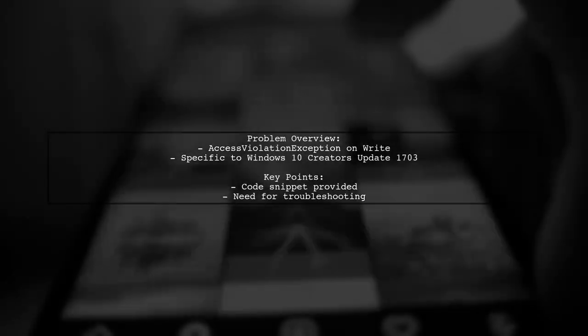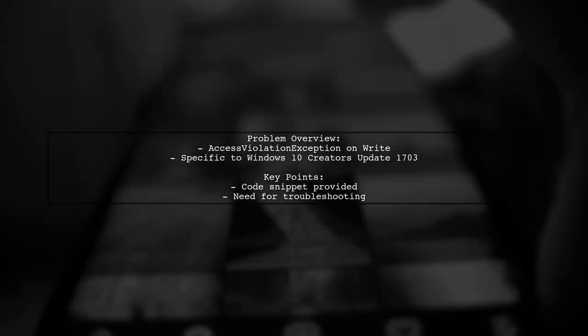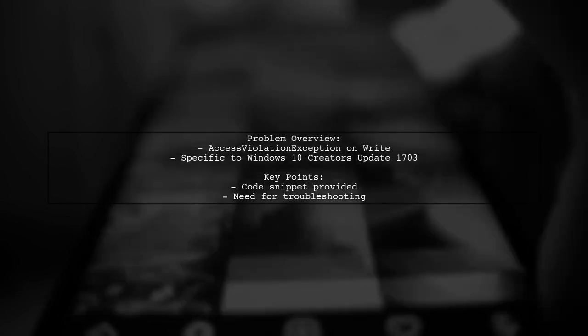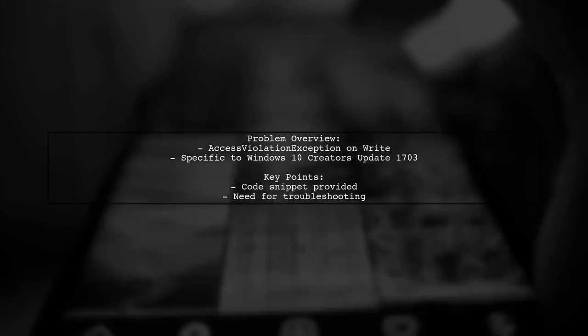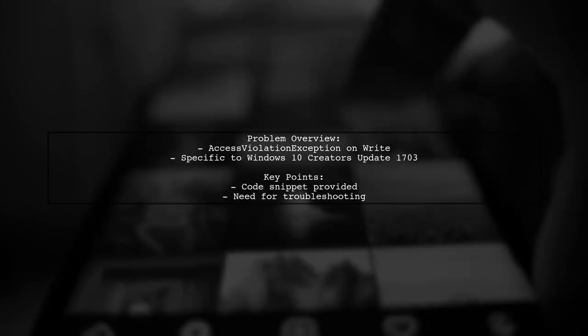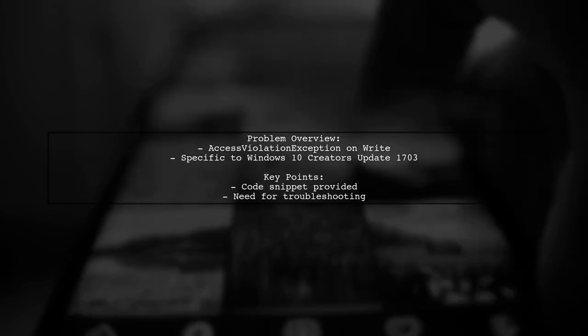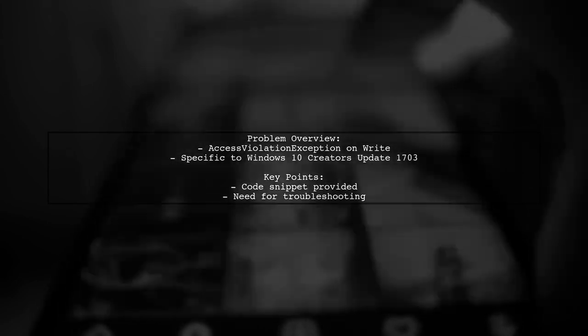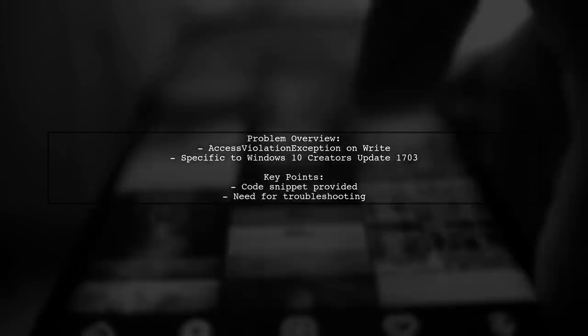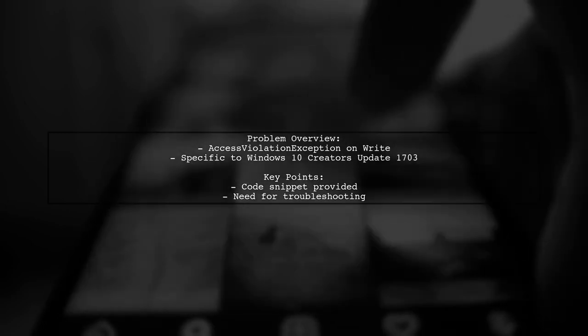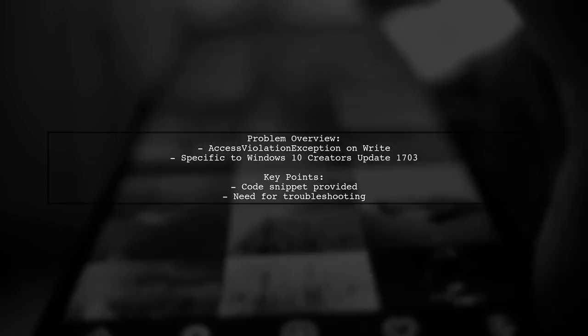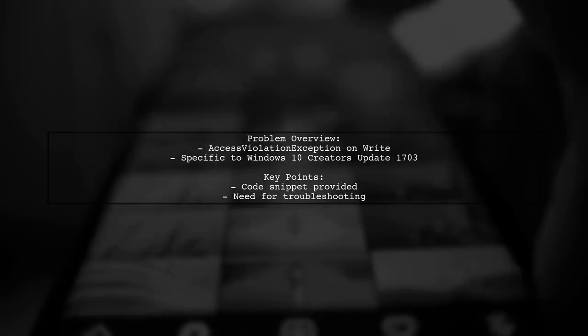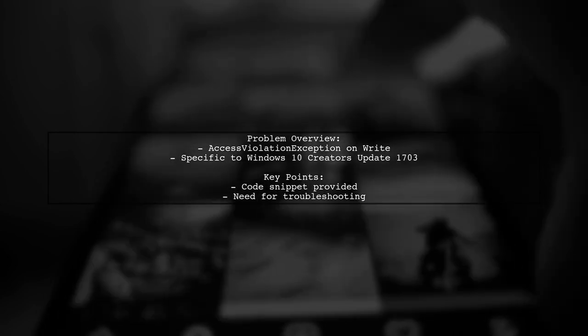Let's dive into the details. The viewer is attempting to copy content to a portable device, but when executing the targetstream.write method, they encounter a system.access violation exception. This issue seems to be unique to the Windows 10 Creators Update 1703, raising questions about what might be going wrong in their code.